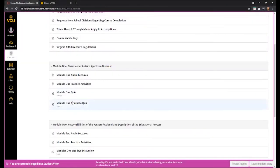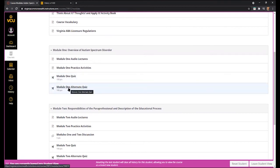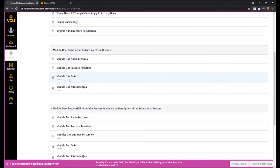After you complete the quiz, if you received a score of 80% or better, you can move on to Module 2. If you did not receive an 80% or better, you will need to take the Module 1 alternate quiz. Each module has an alternate quiz just in case you do not score 80% or better. If you score 80% or better, you do not have to take the alternate quiz for that module.